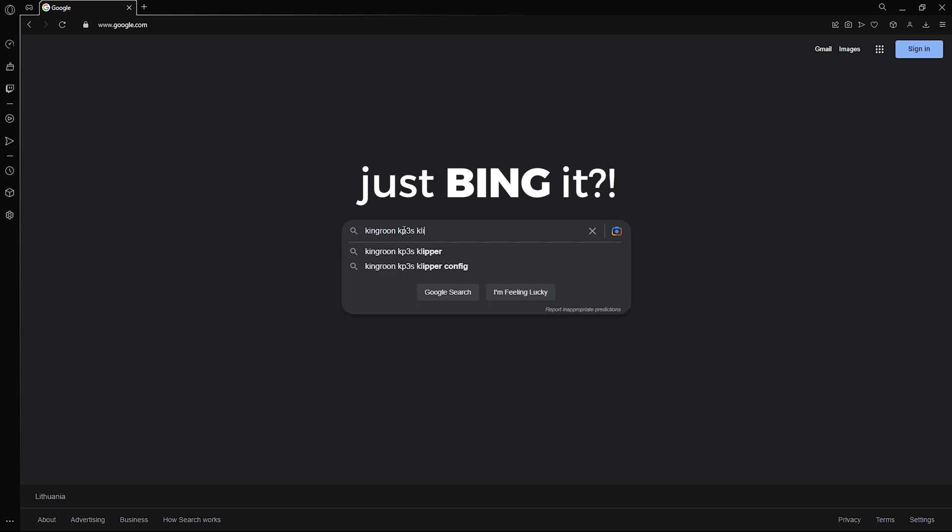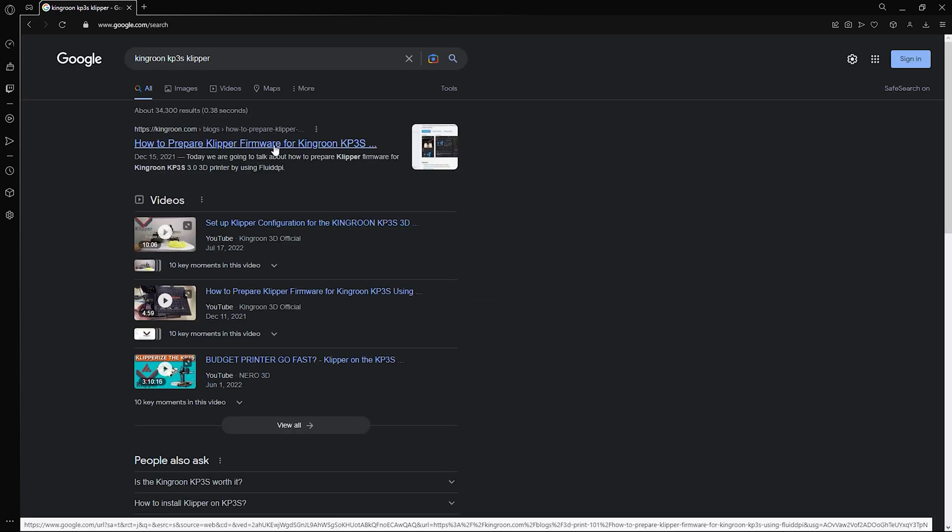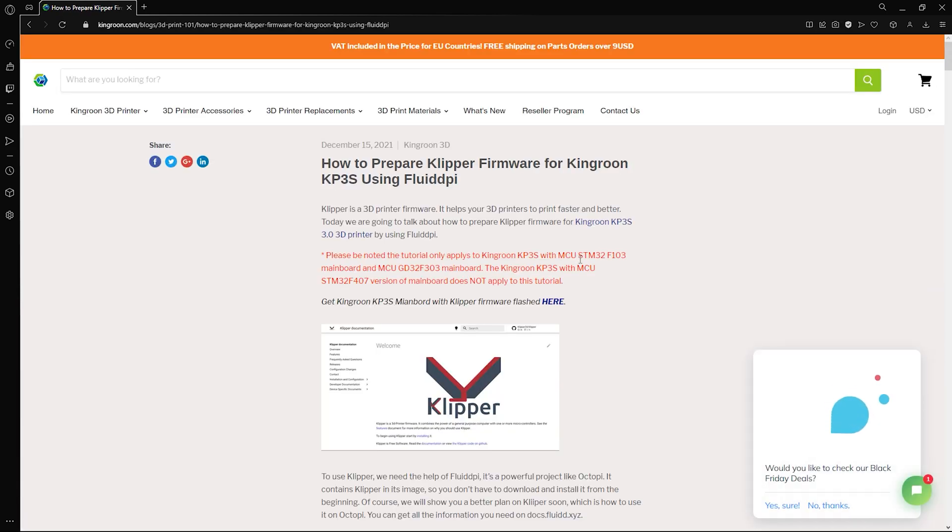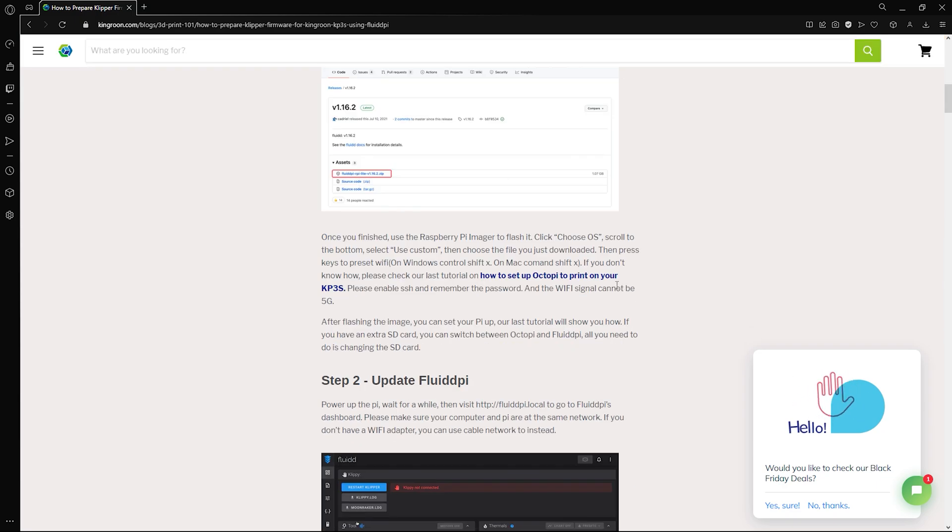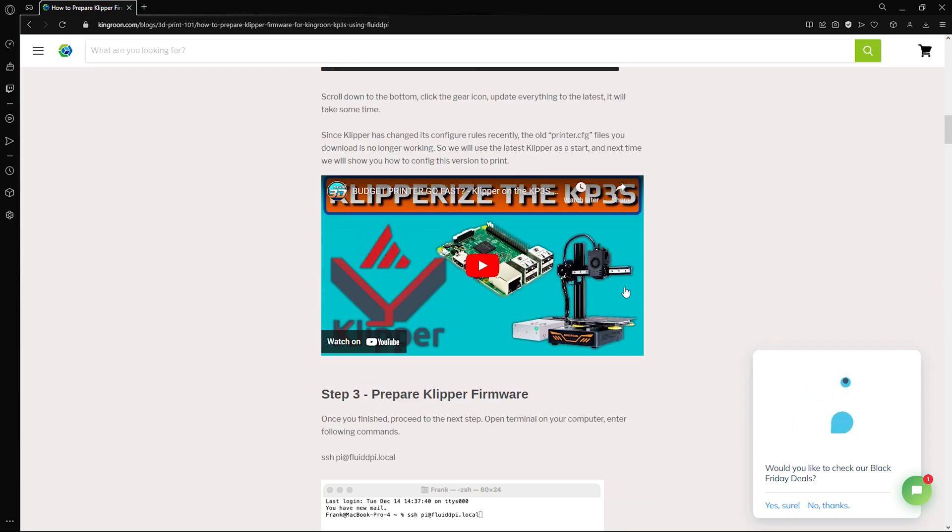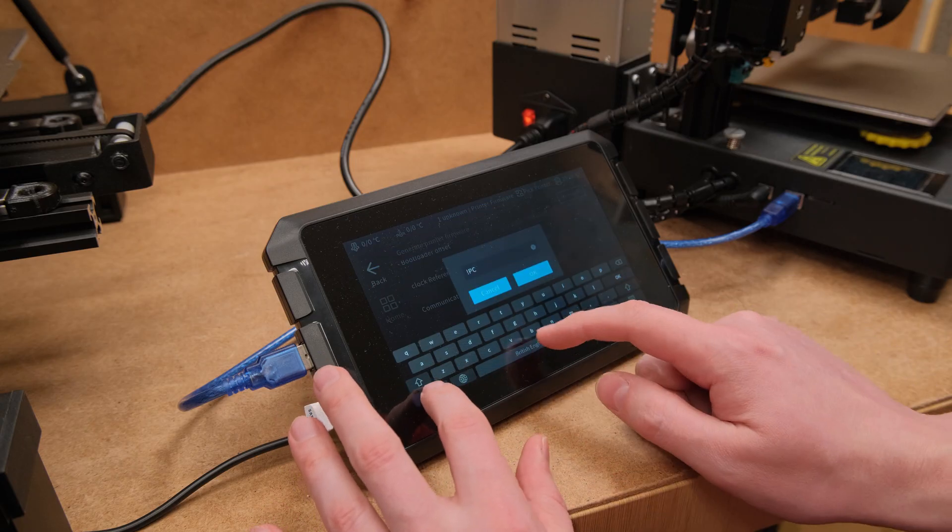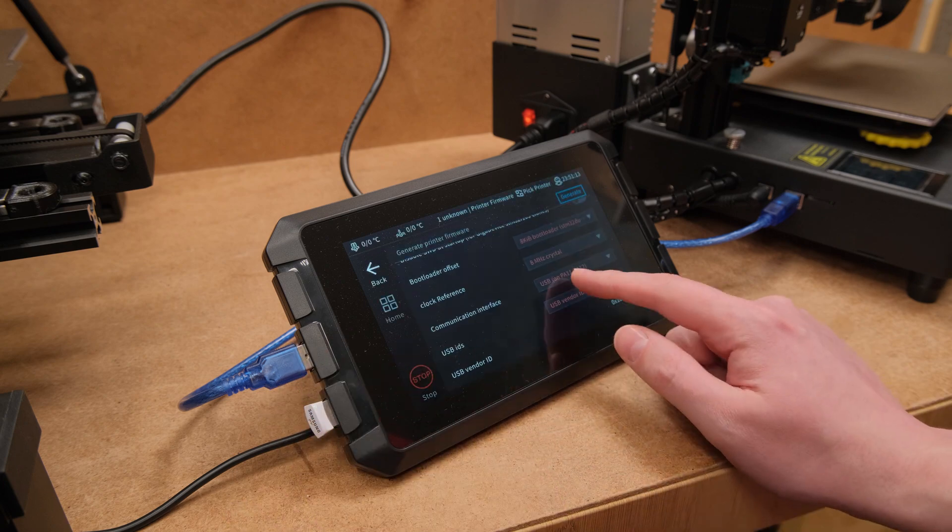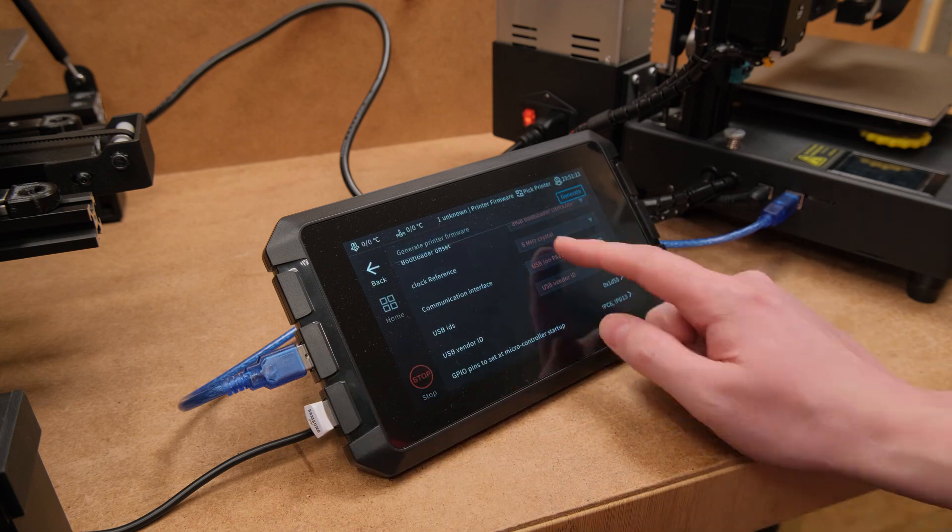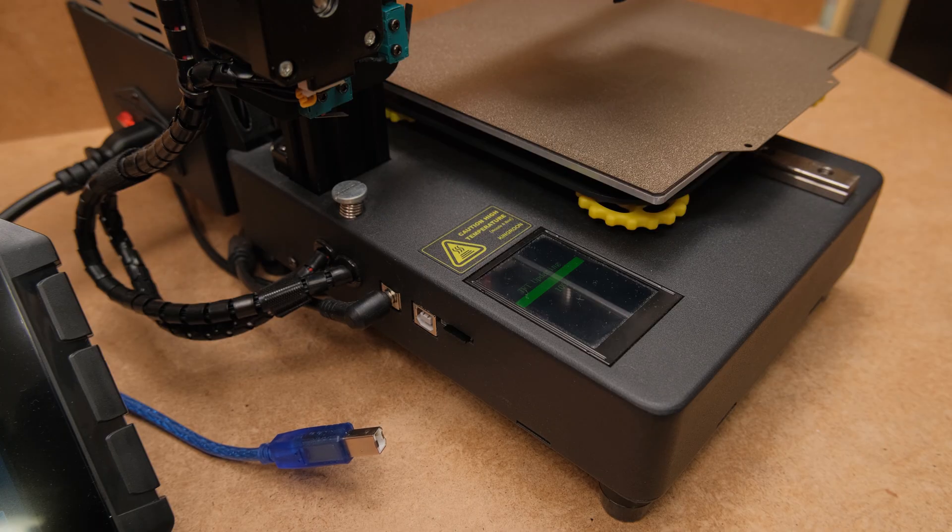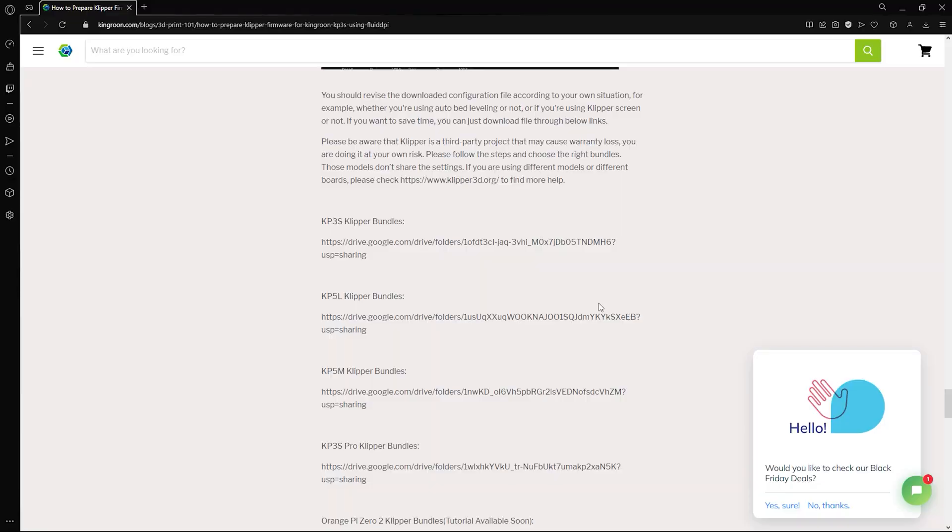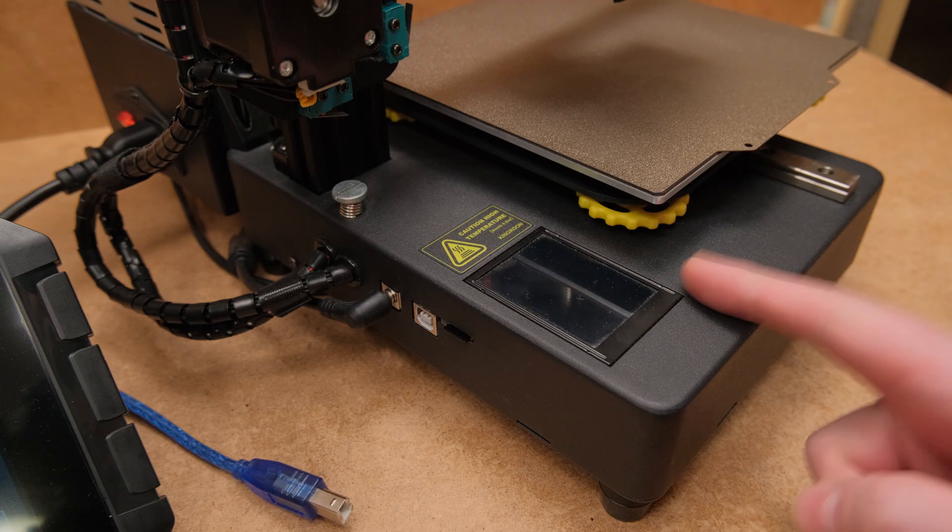Or is it Bing now? However, sometimes you can find a manufacturer that provides a guide with what settings to flash with Clipper. But no matter how many different configurations I tried to compile on the pad, it never worked with the KP3S. The one that worked was provided by the manufacturer on their Google Drive.